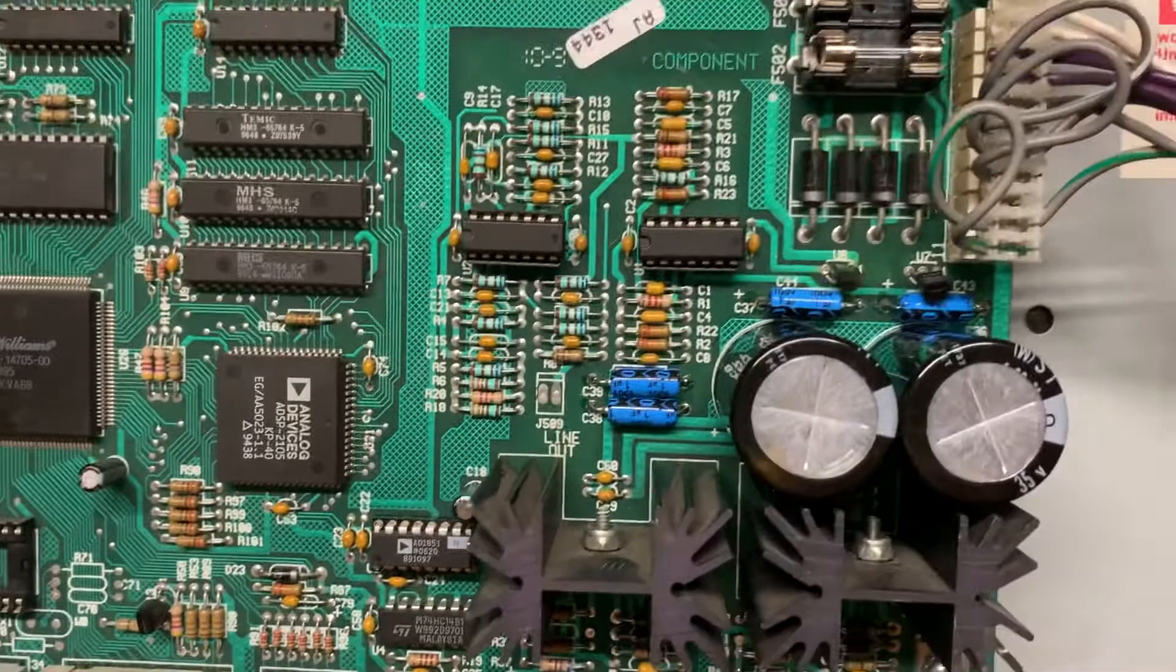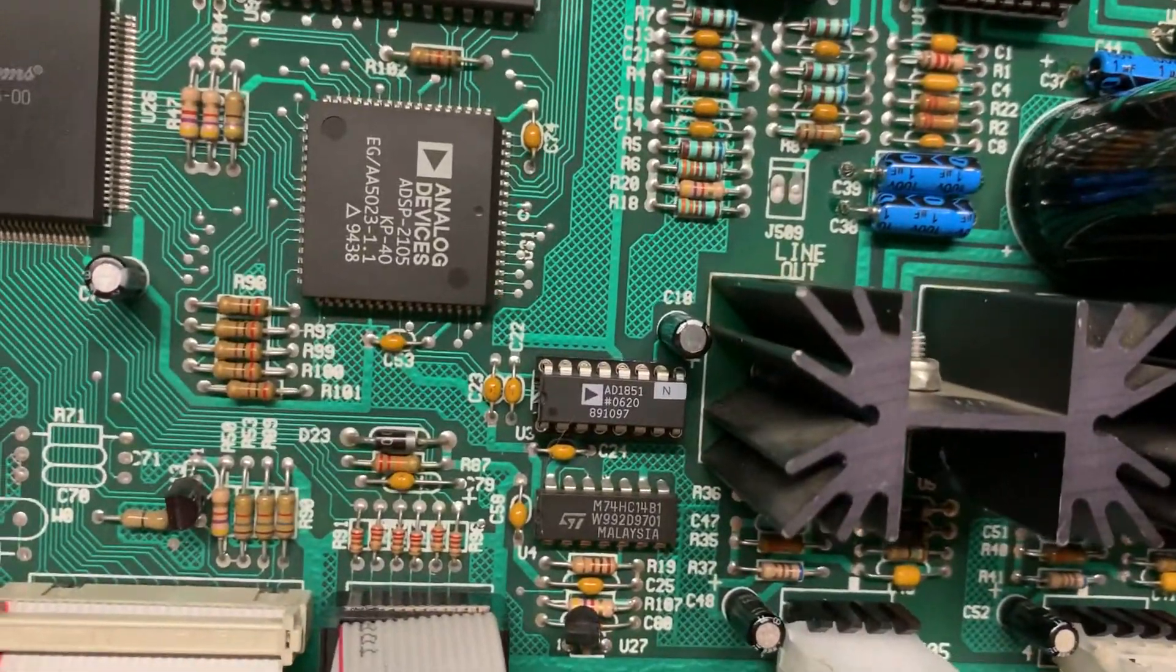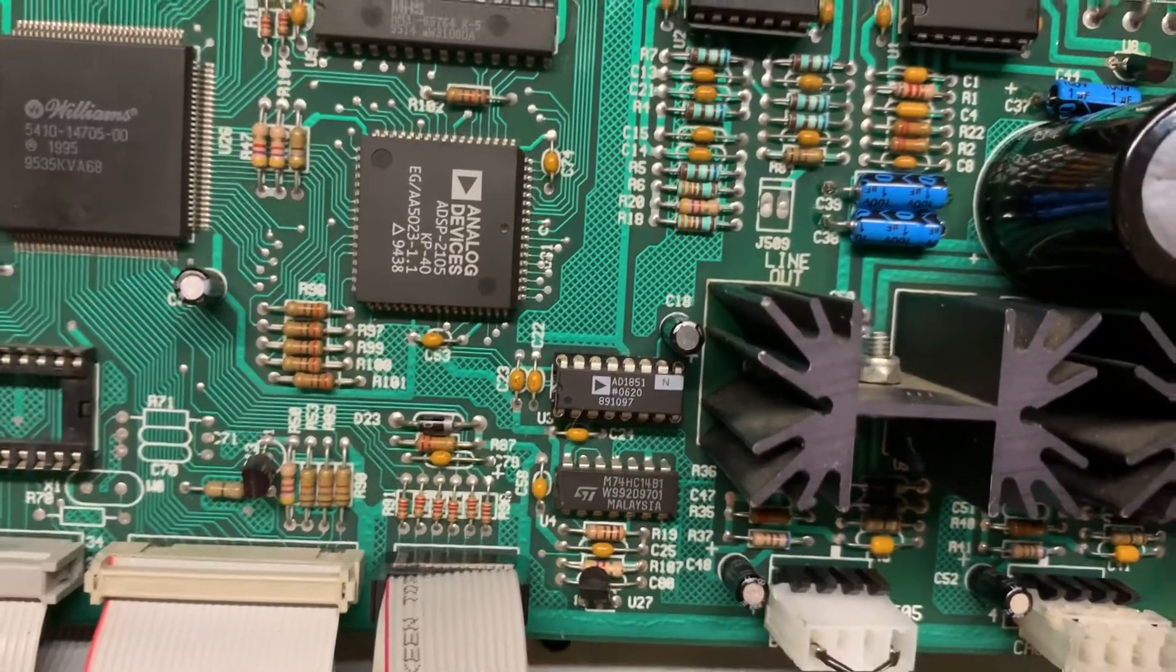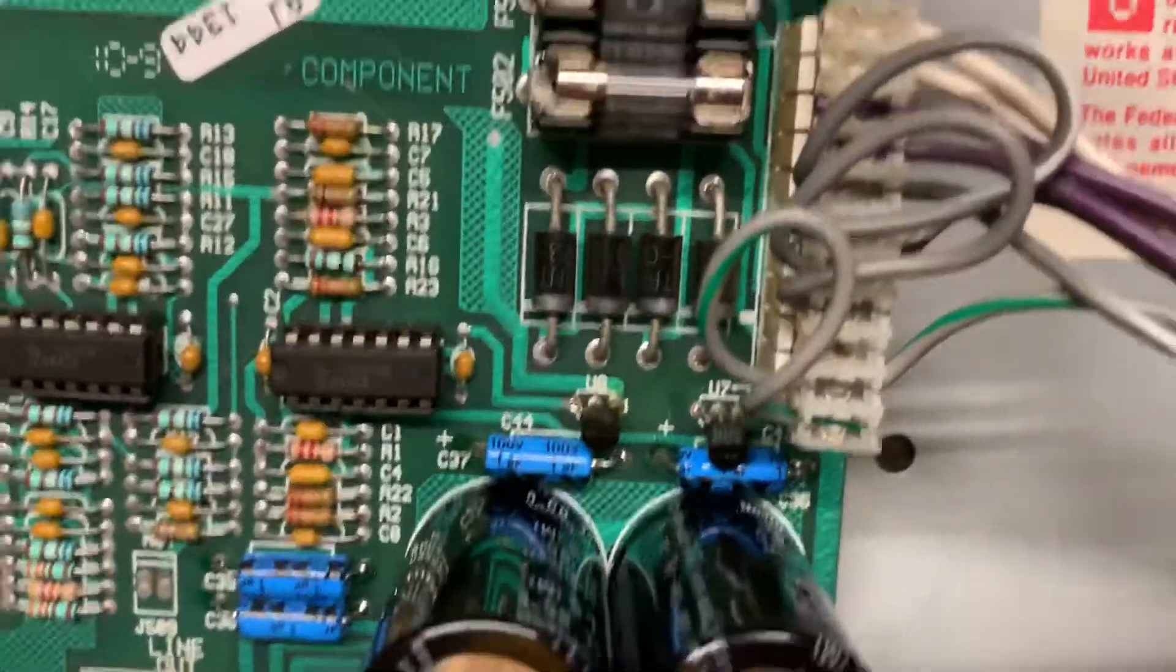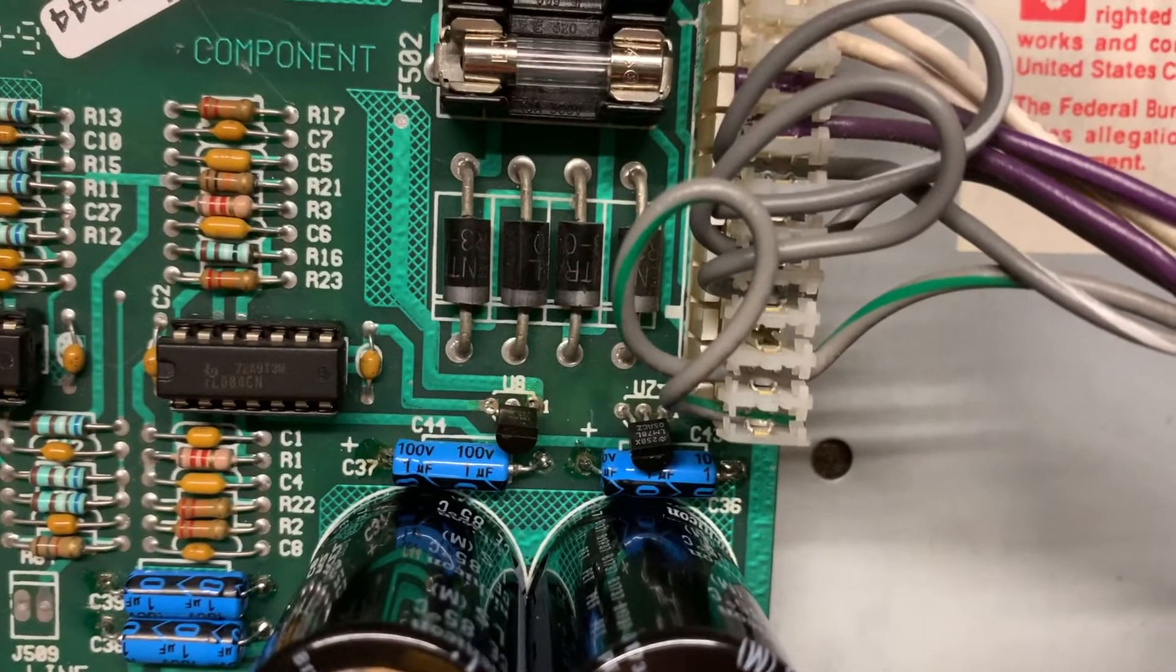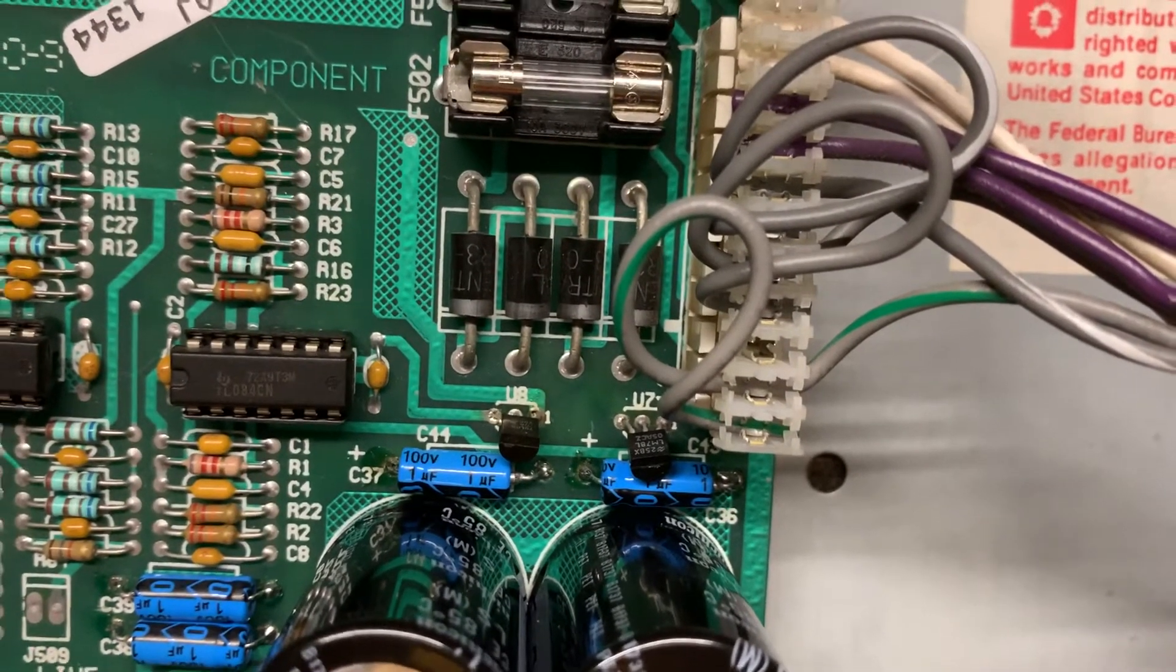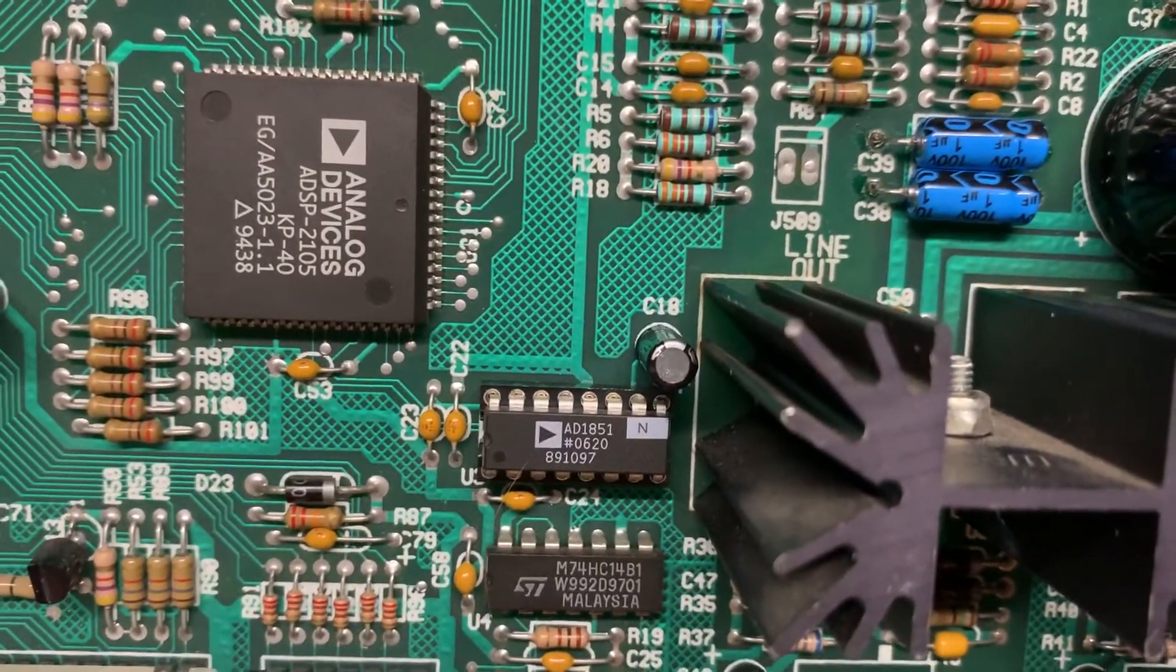The next step was to delve into the AD1851 digital-to-analog converter. I replaced it but still had no sound. Then I found out that both U7 and U8 - the positive 5 and negative 5 volt regulators - were being dragged down by the original AD1851 that was in here.